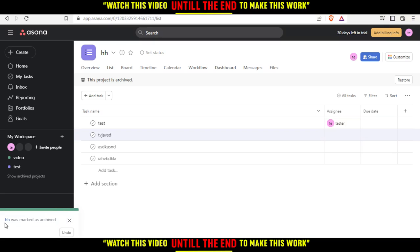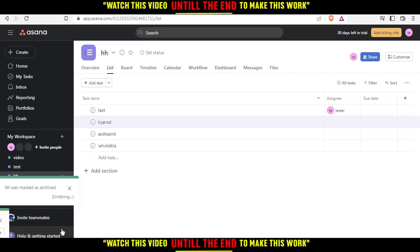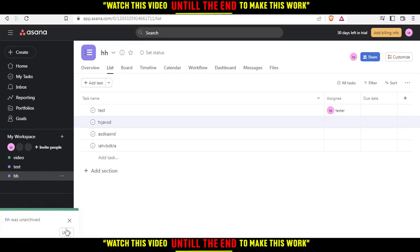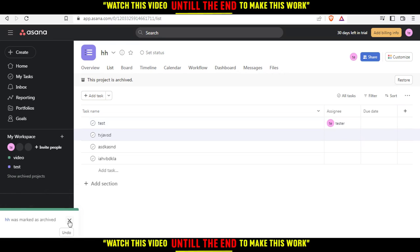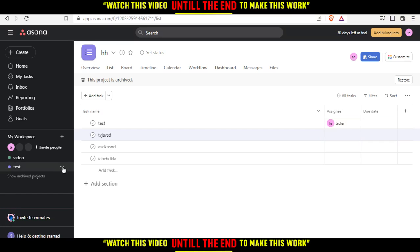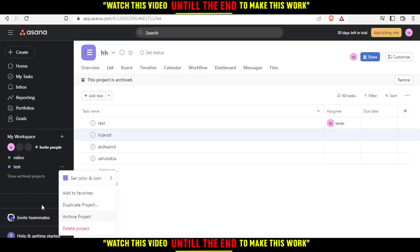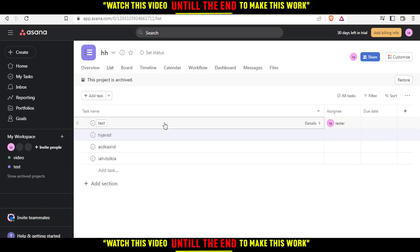If you want to reverse what you did, you can click it and undo. If you want to make it archived again, you can click it and do again, or you can just click here and click Archive Project again. This will be it for this tutorial. I hope you liked it. Thank you guys for watching and goodbye.